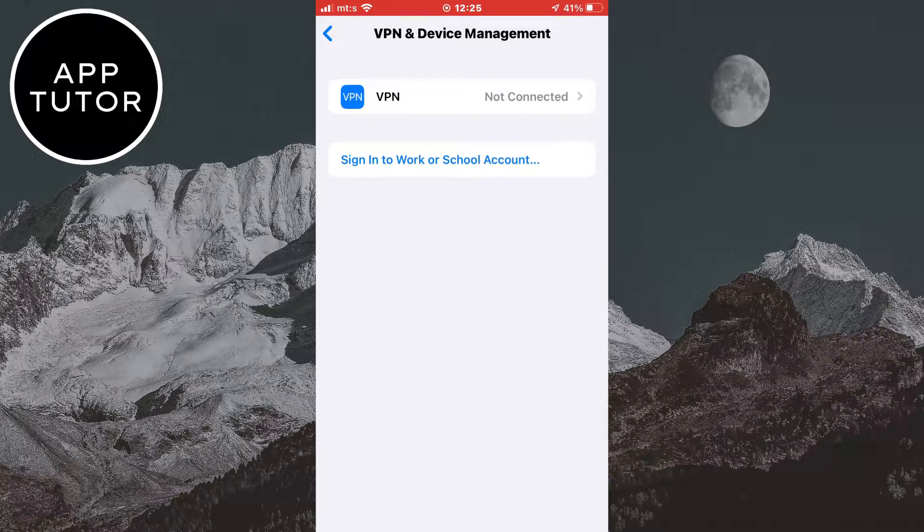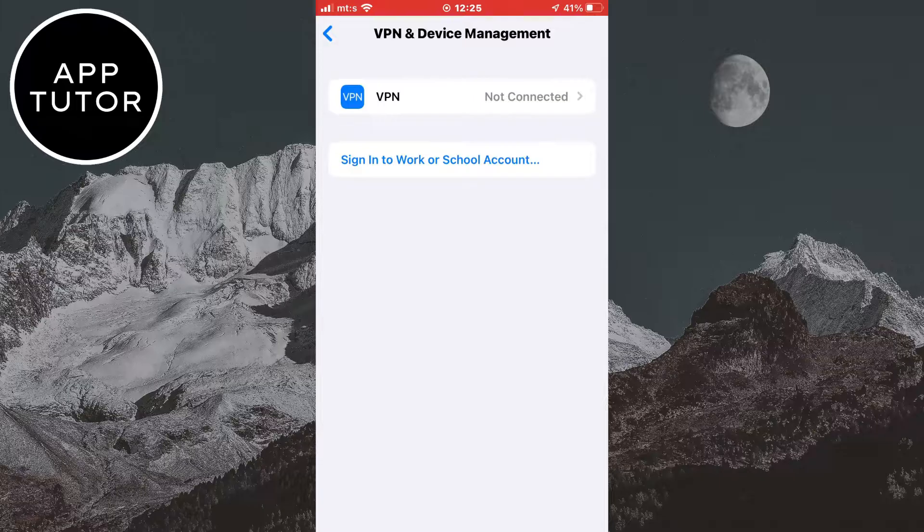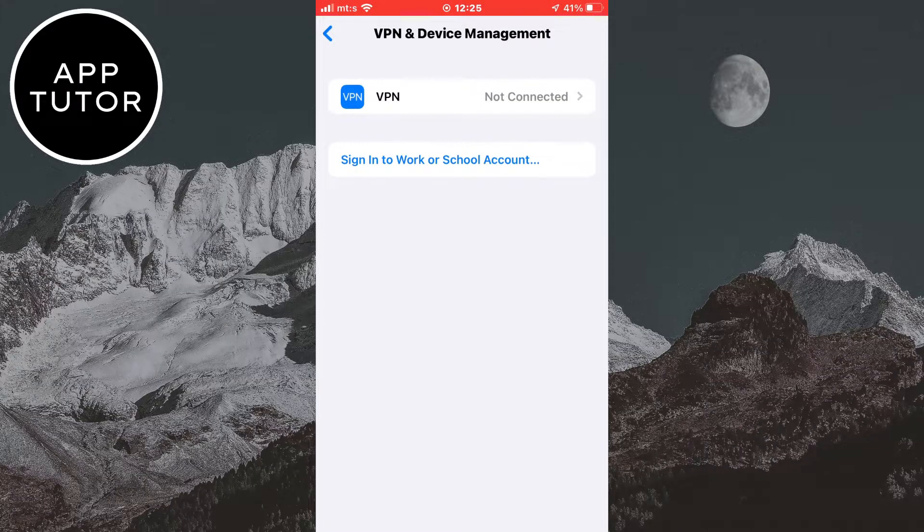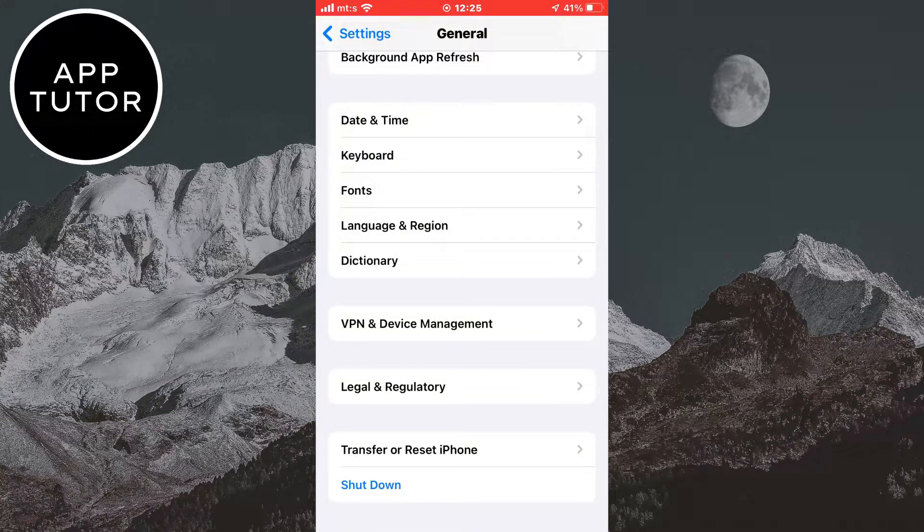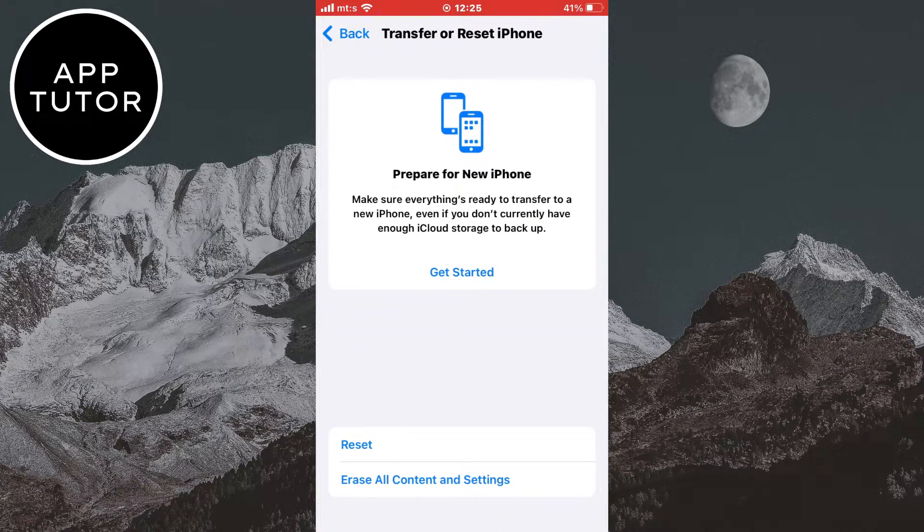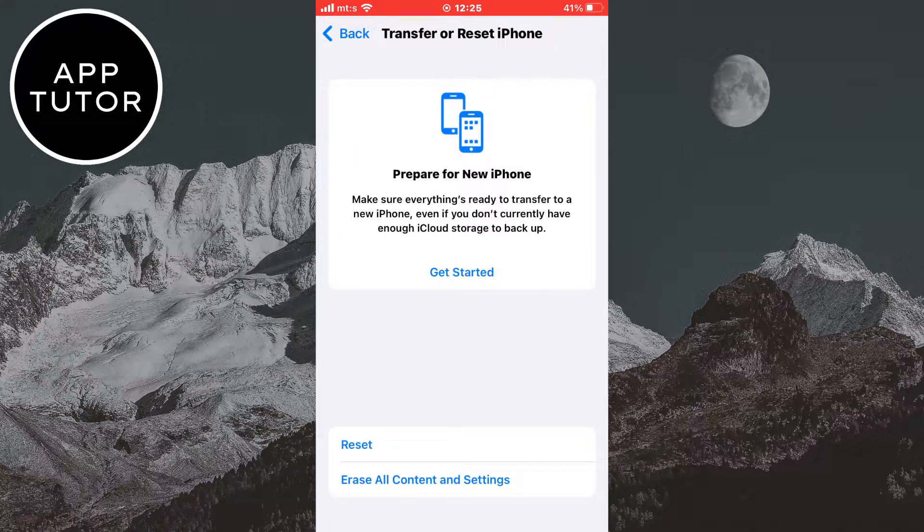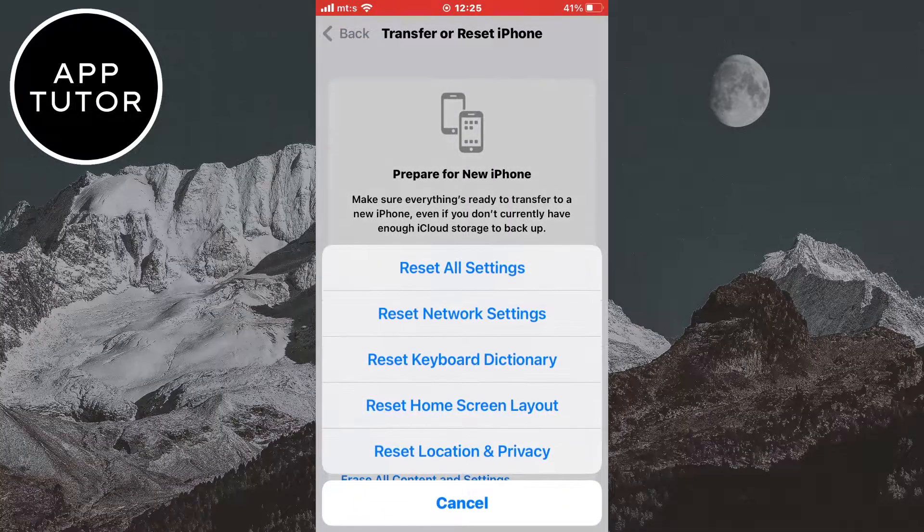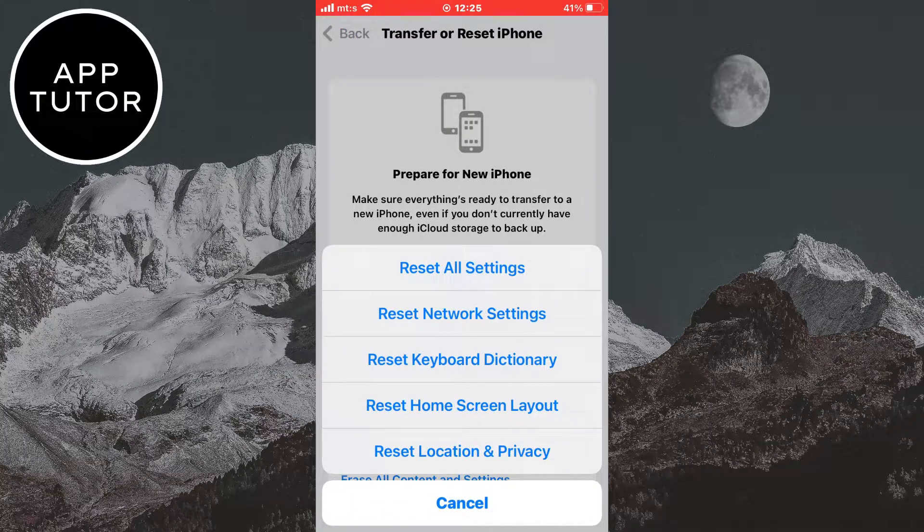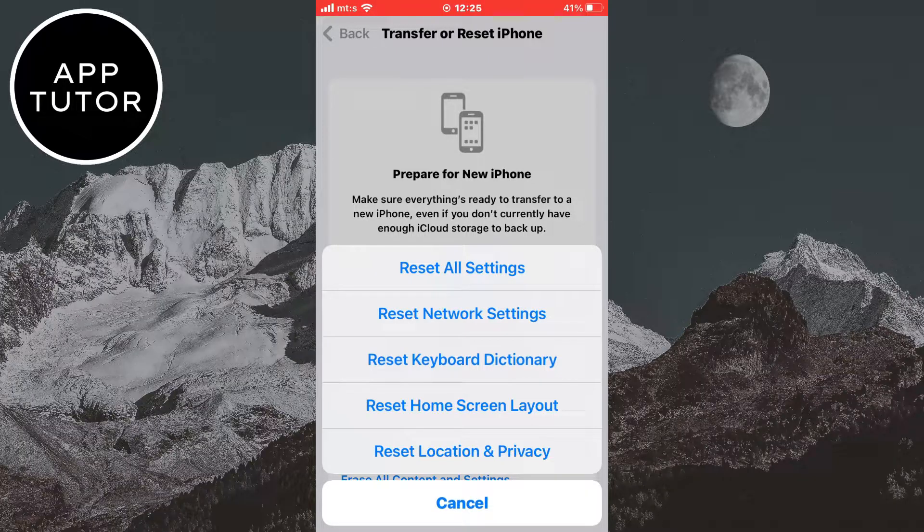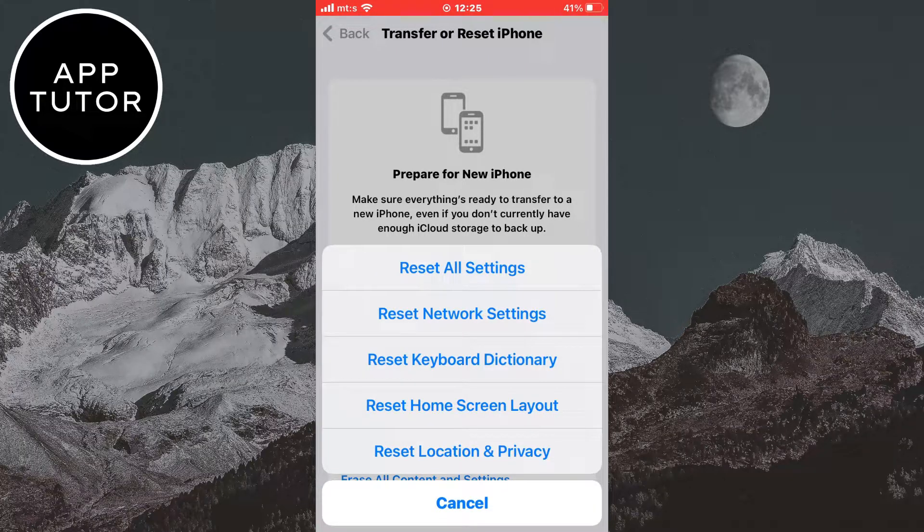Now we have to reset the network settings. Go back and click on Transfer or Reset iPhone. Click on Reset, and then tap on Reset Network Settings. After this, your device will restart, and all of the network settings on your device will be reset.